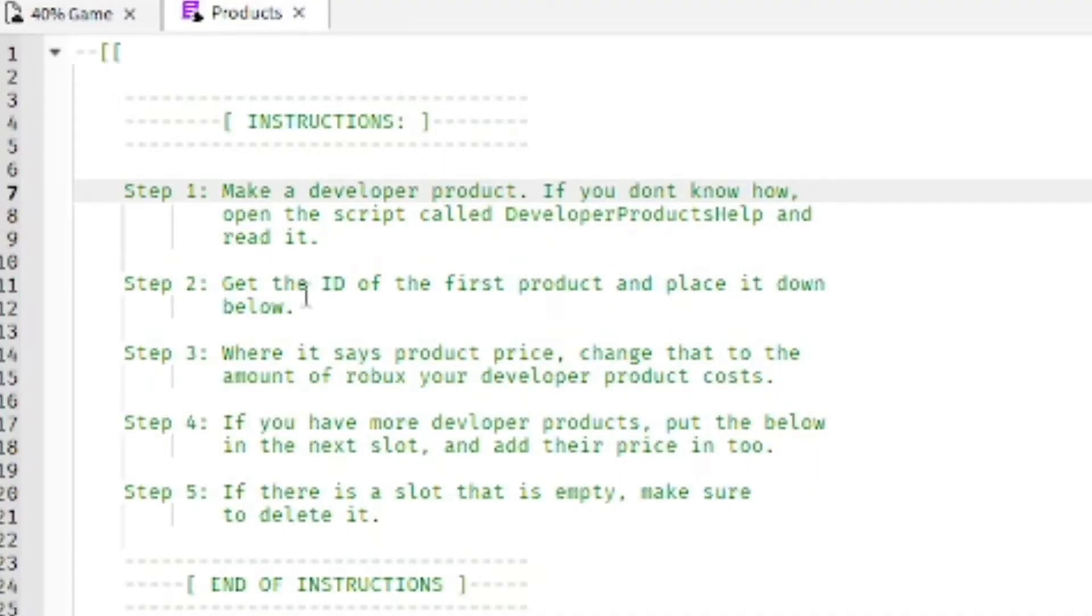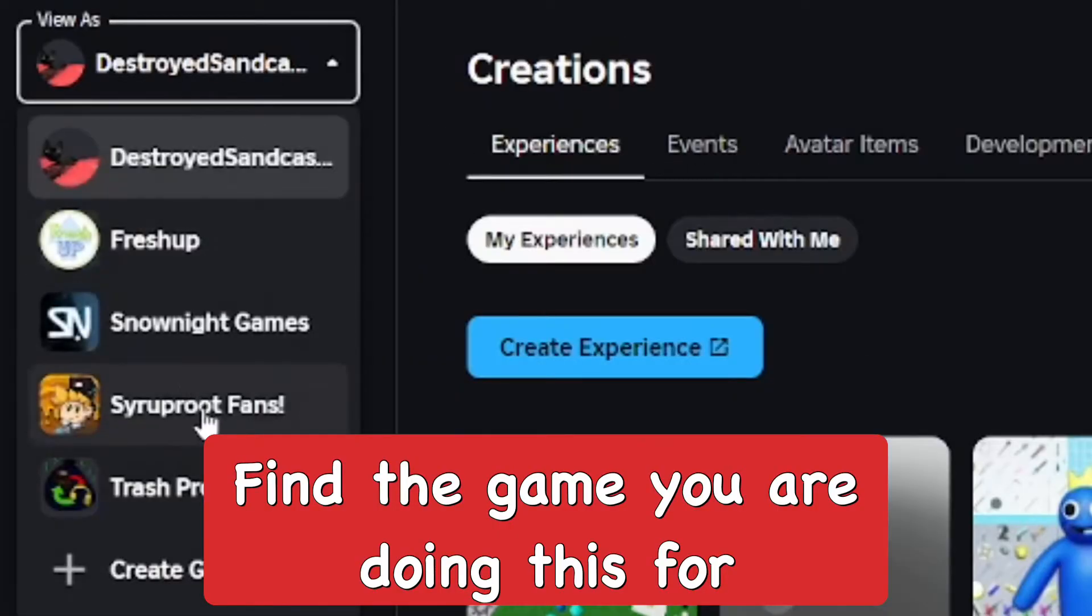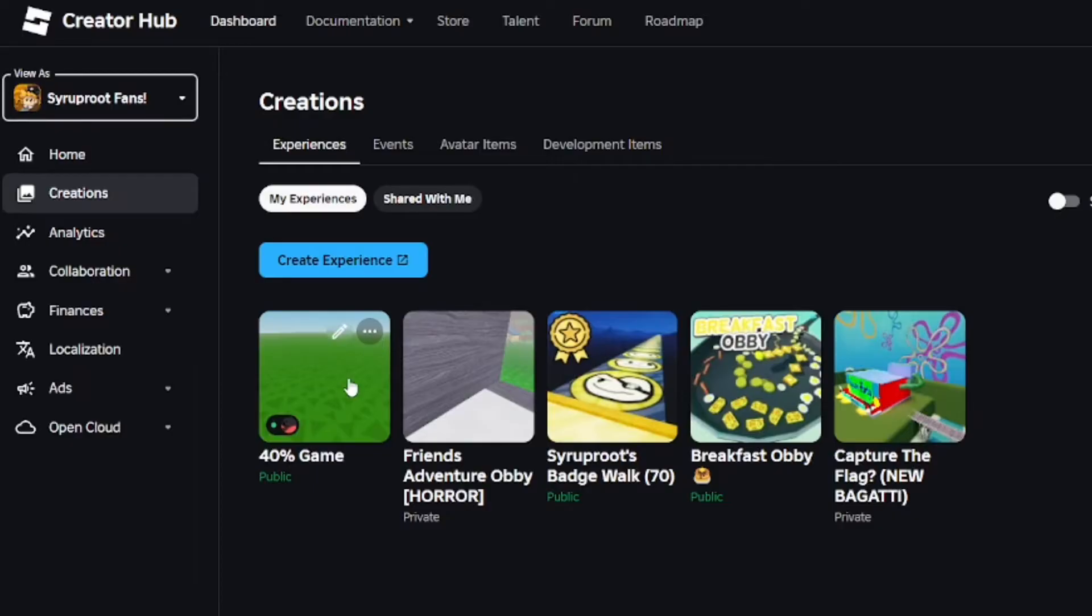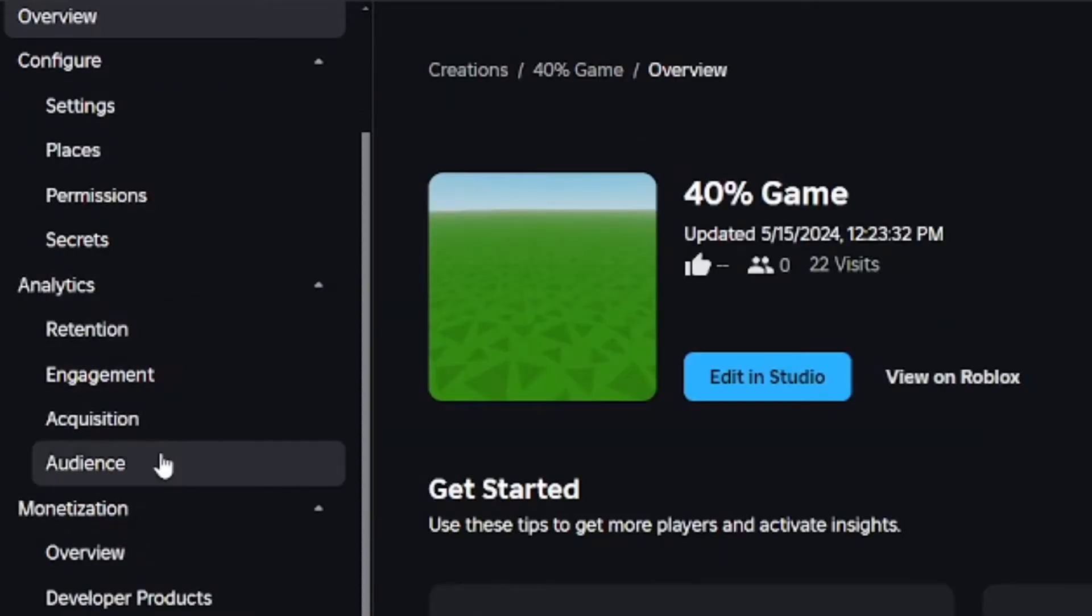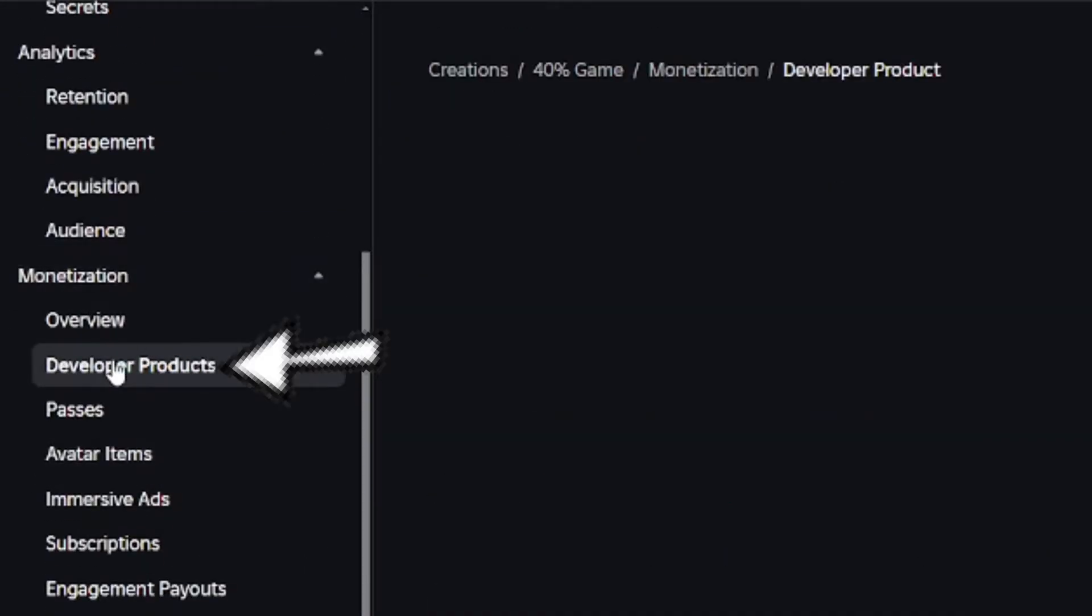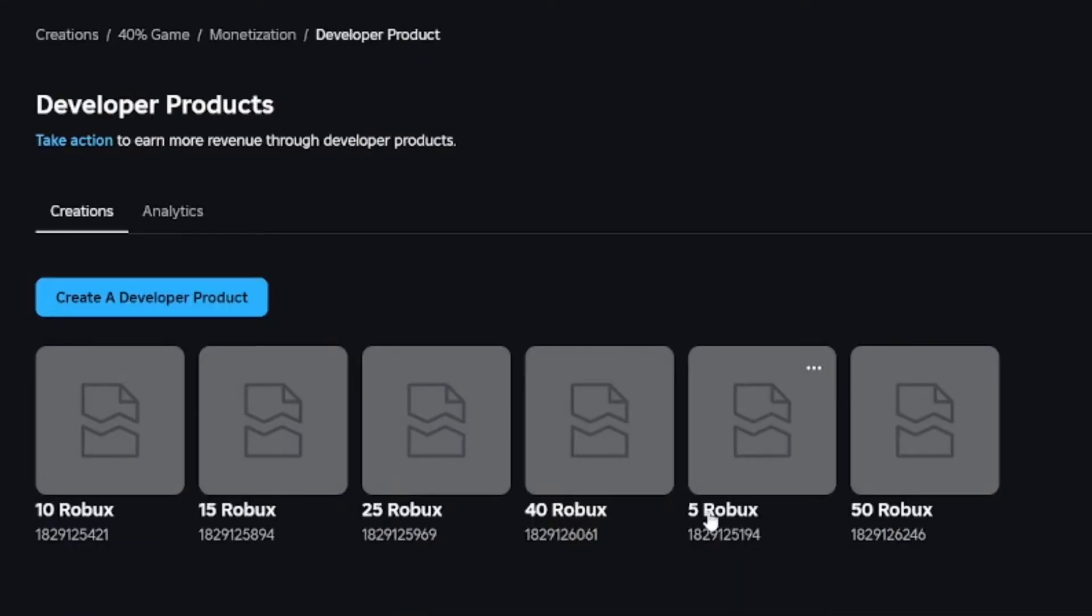Make developer products and copy over the ID. Go into the Roblox Create page and go to the game that you're adding the donation board on. Click on that game and on the left side go down to Monetization and then Developer Products.